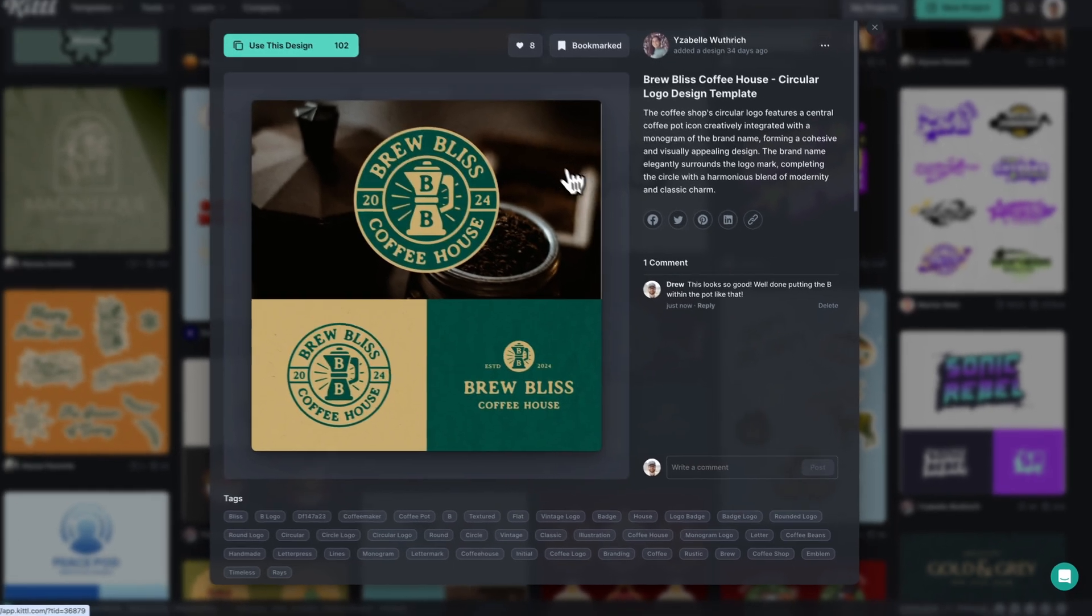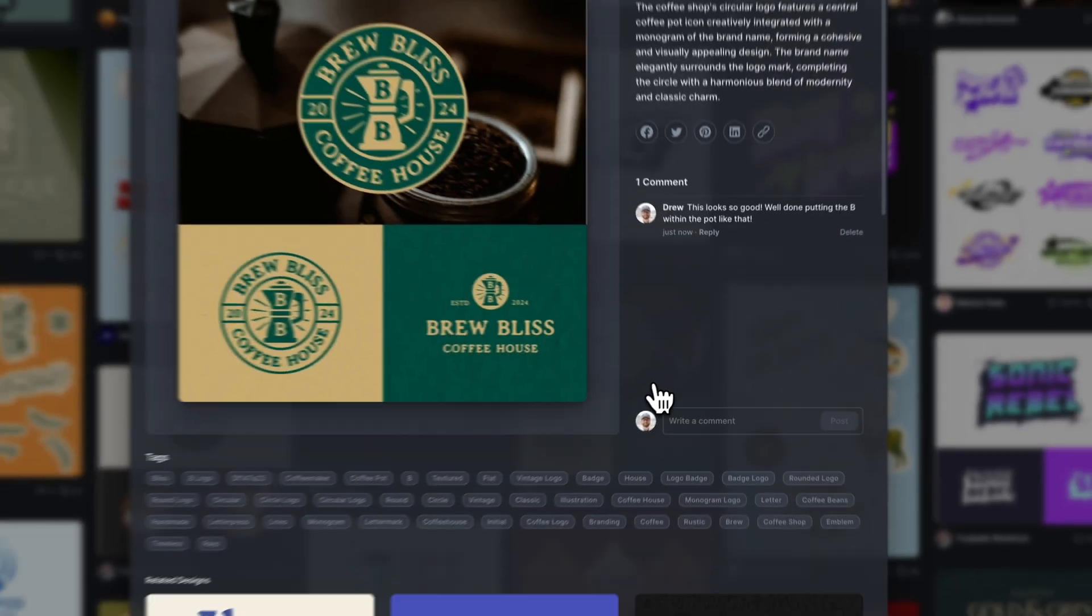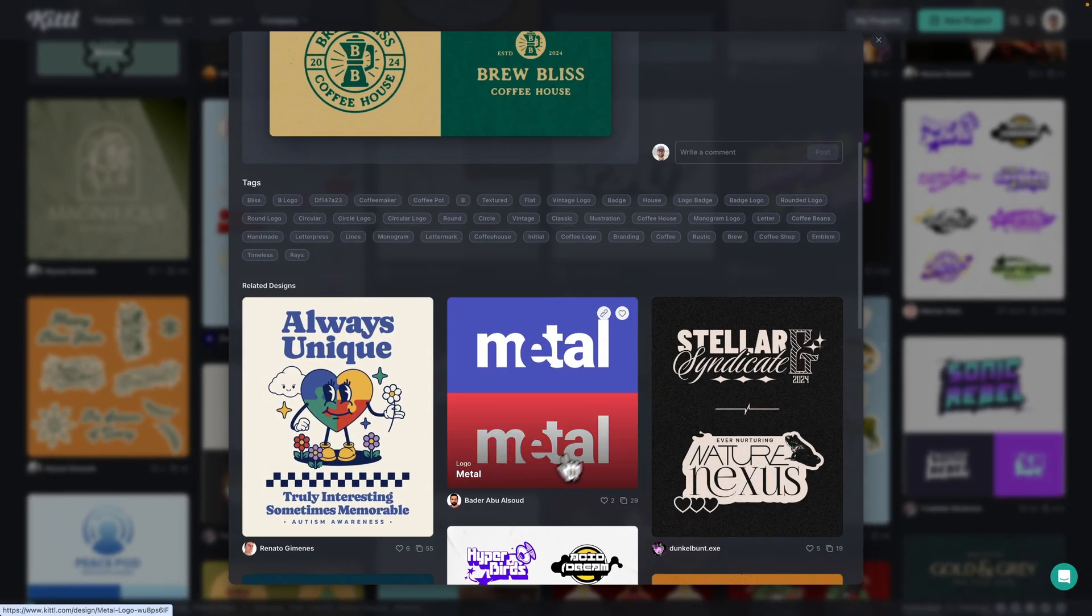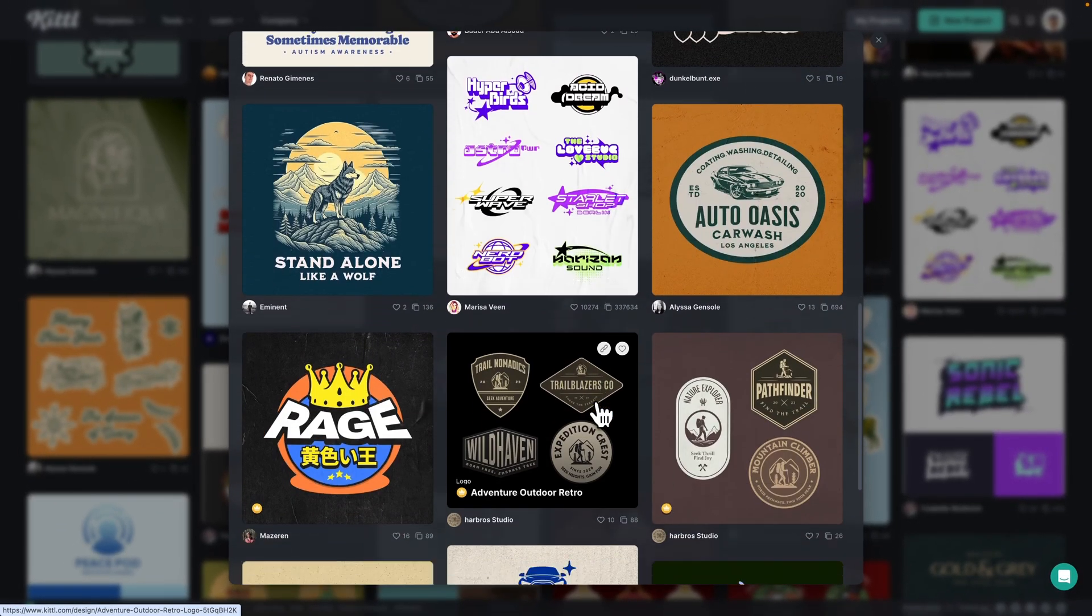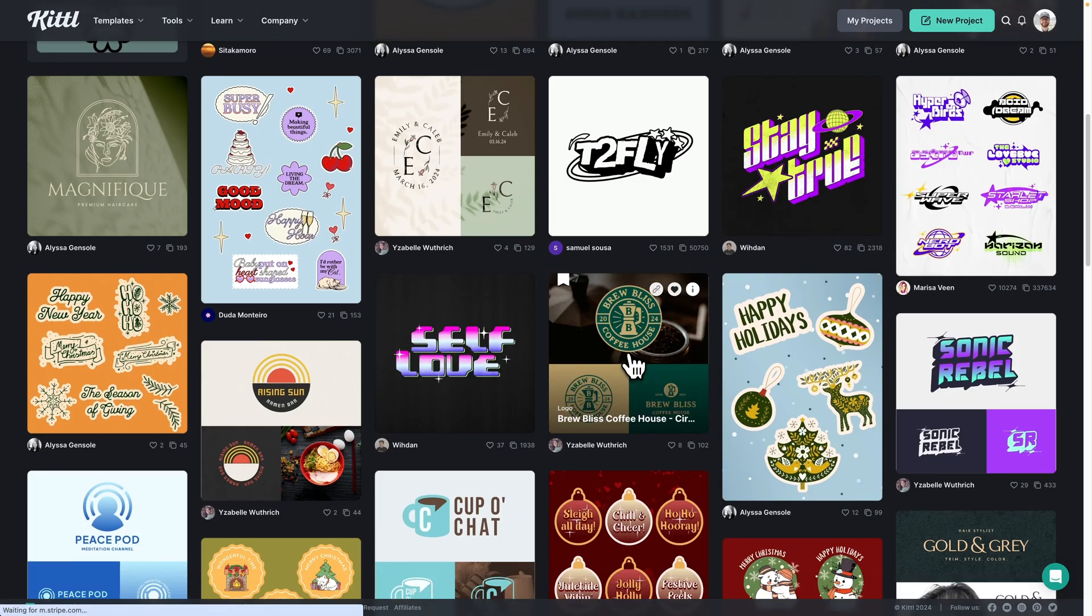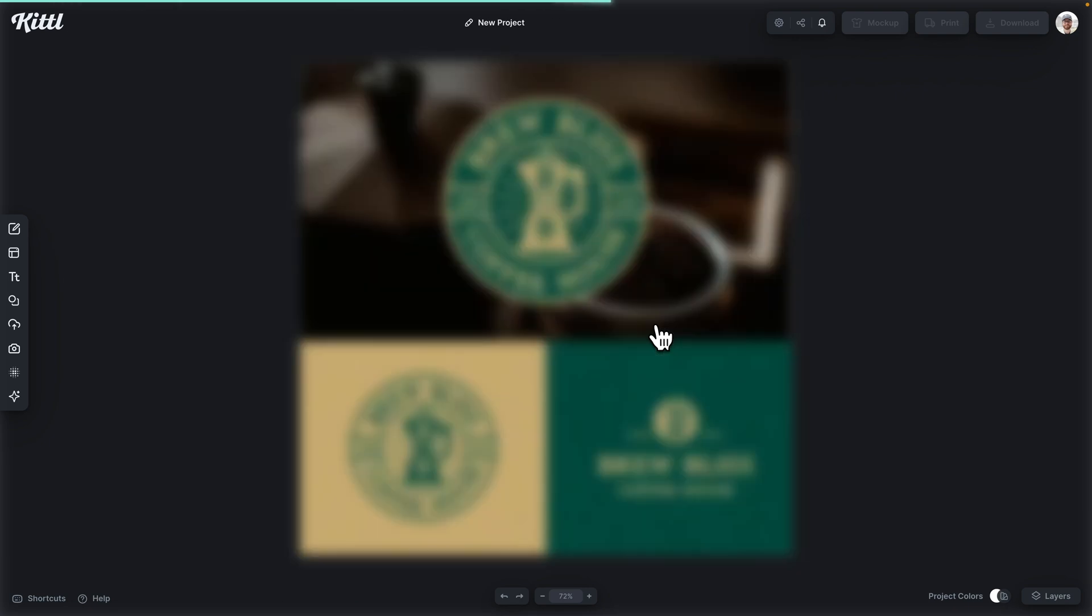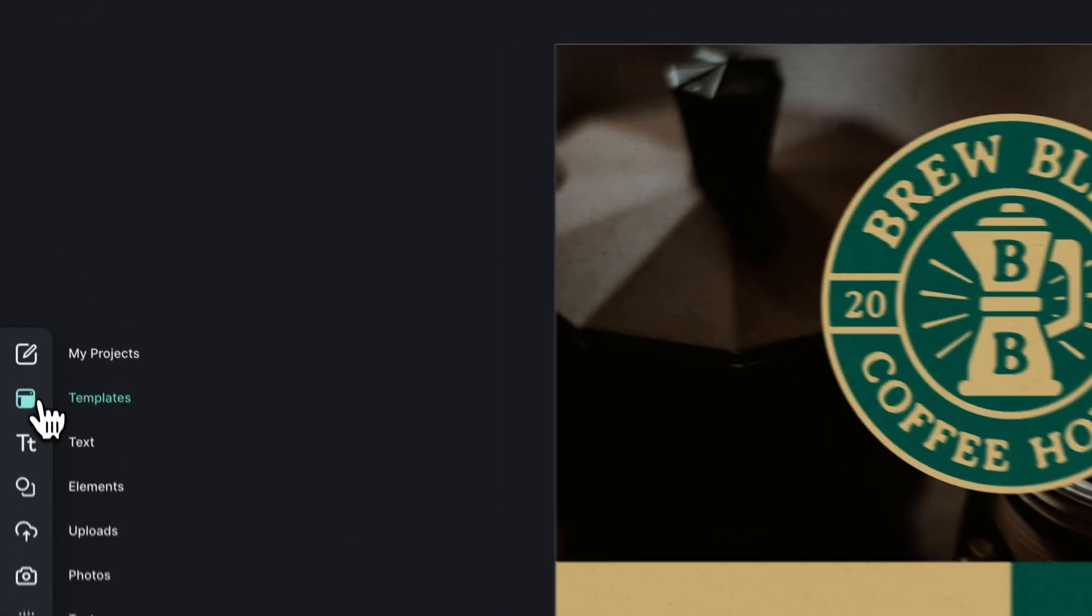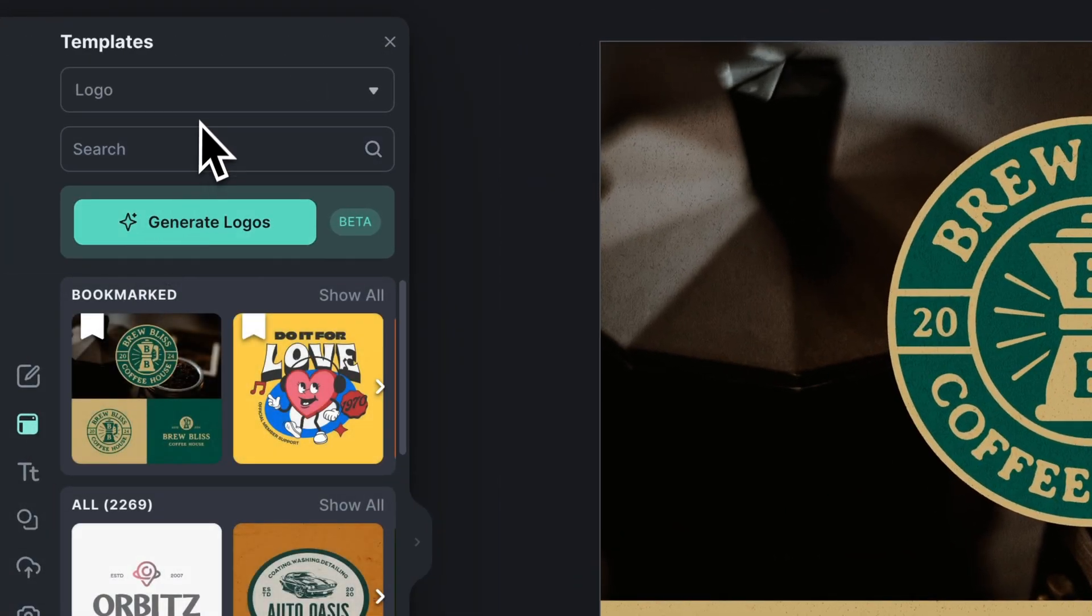Now, before you could either use this design by clicking in and clicking this button right here or by scrolling down and clicking a different related template. But now all you have to do to get started in Kittle is actually just click the template. So before you would click the template and then it would open up all of that meta information. Now, if you click the template, you just go right into the editor.